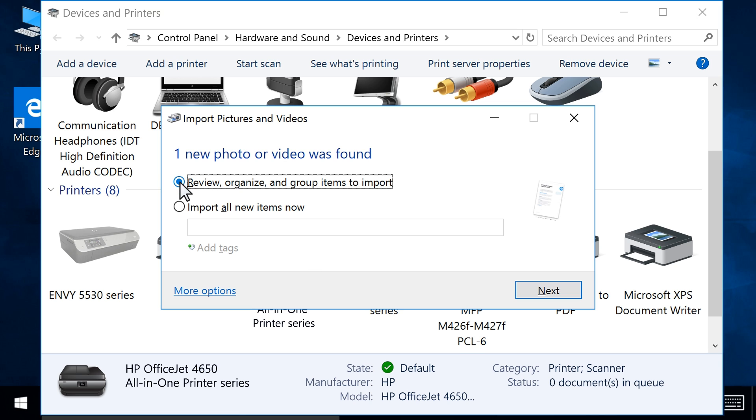At the Import Photos and Videos prompt, choose your import options. You can click the More Options link to change where to save scans, how to name saved files, and other options.